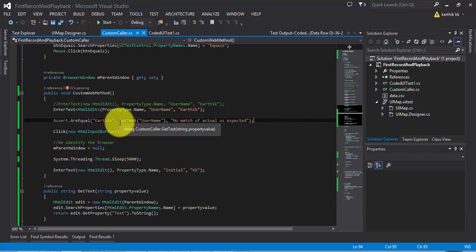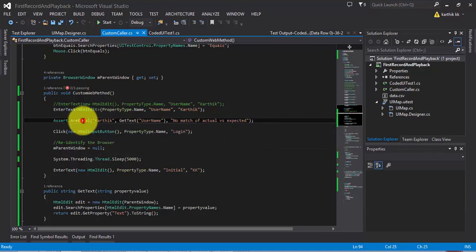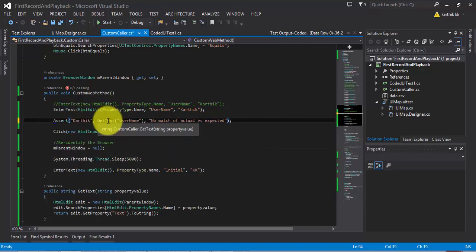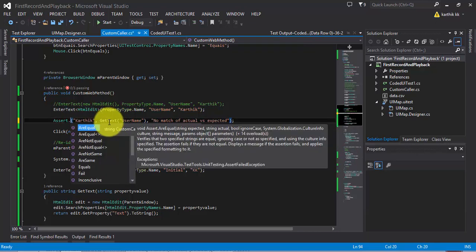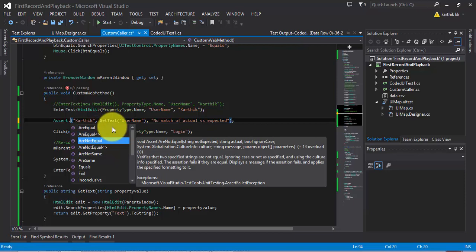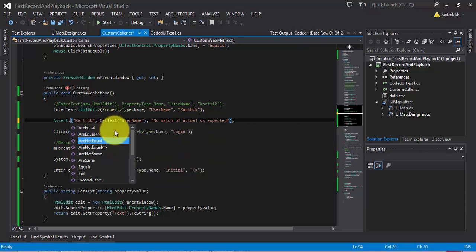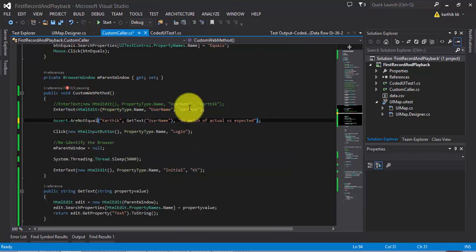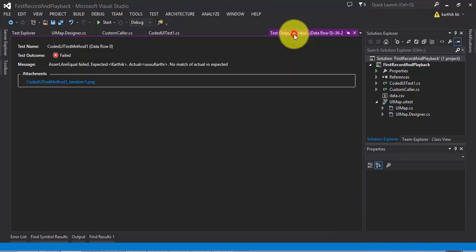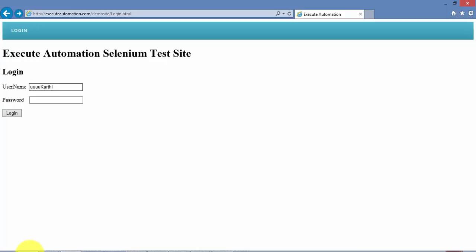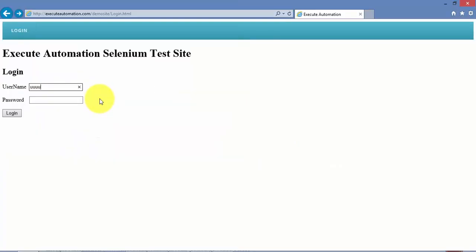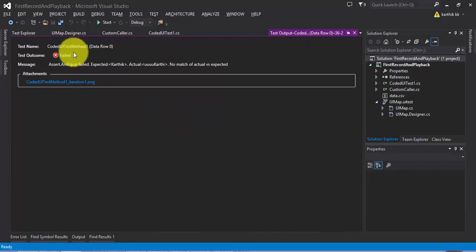Also you can do a lot of other assertions which are available like Assert.AreNotEqual. You can do the reverse of it so it should not be equal. If I do AreNotEqual which means this test will get passed even if there is any value right there. The test will still pass.